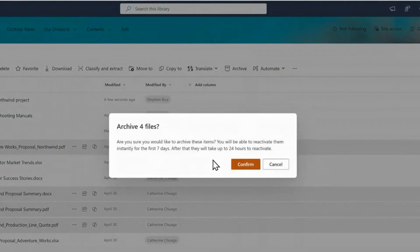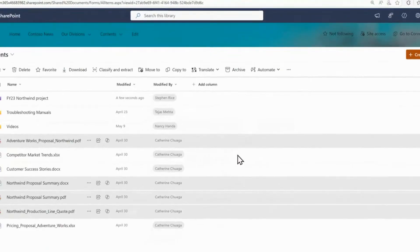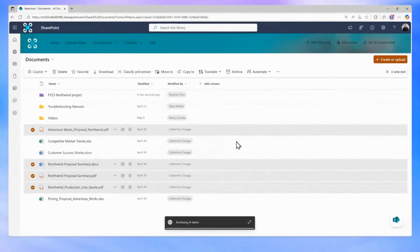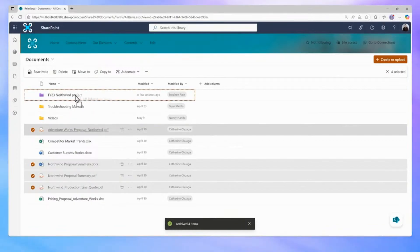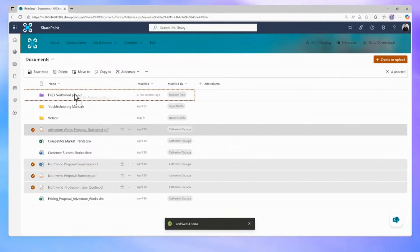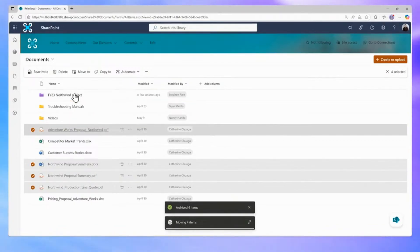Archiving files lets you regain valuable storage, it keeps your costs low, and it keeps your workspace focused on the latest content to be engaged with. Copilot even knows when your files are archived, preventing out-of-date information from being used.